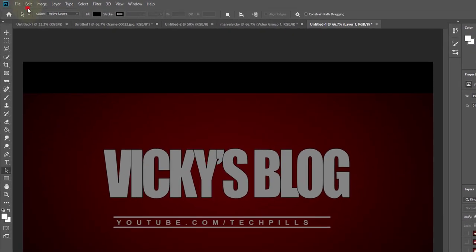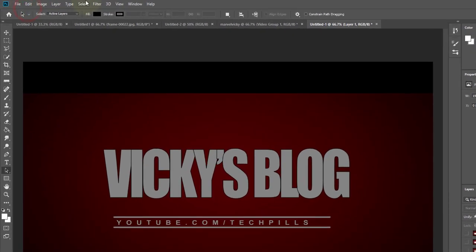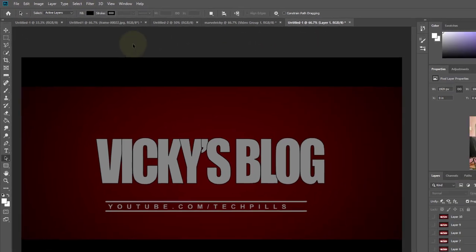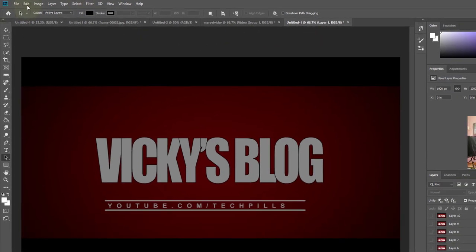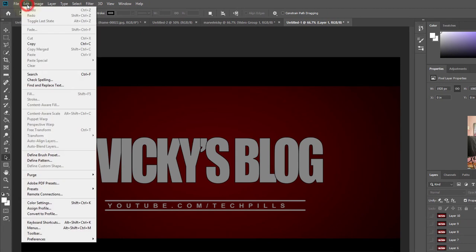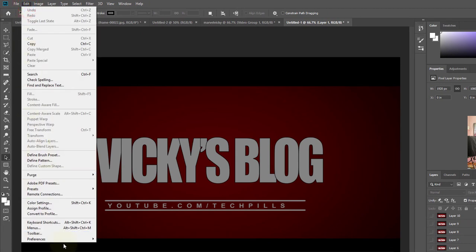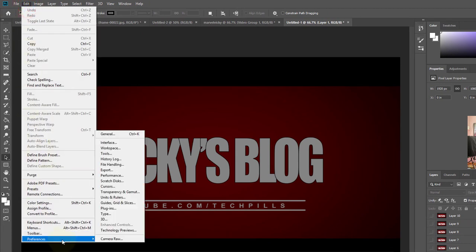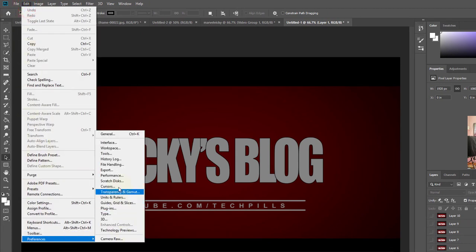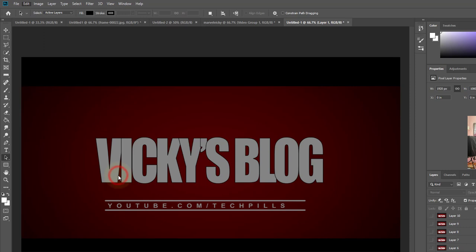For that, you need to open your Photoshop, even if you are using After Effects or Premiere, whatever you are using. Just go to Edit and click Preferences and then Performance.